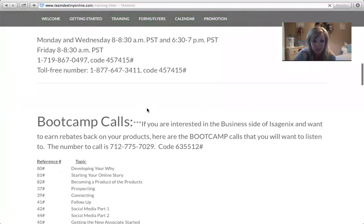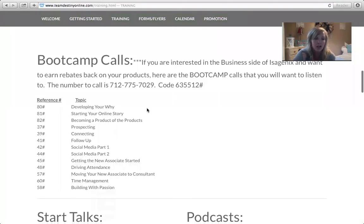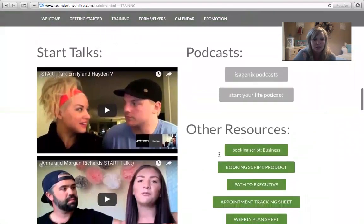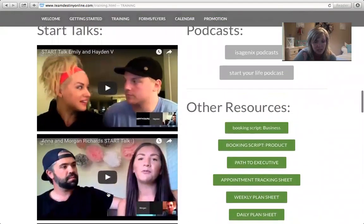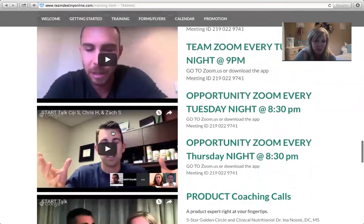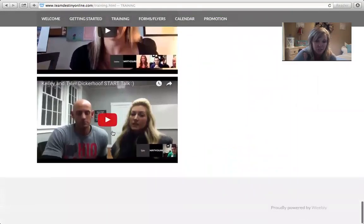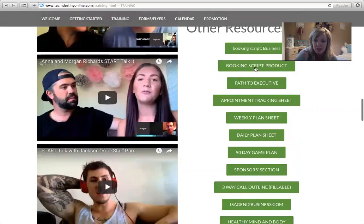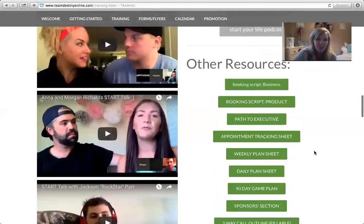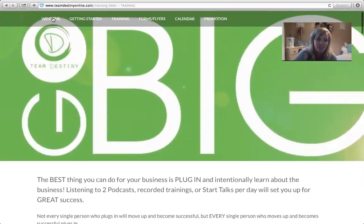On the training page, we have boot camp calls — these are a must, especially as you're training in our team. There are 10 calls; there's a number you dial right here, add the code and the reference numbers, and you can listen in your car or out and about. The Start Talks are my favorite — when I really made a decision to work my business on December 27th, 2014, I listened to one of these talks every single month. They literally changed my business. There are also Isagenix podcasts and Start Your Life podcasts that will really help you get going.